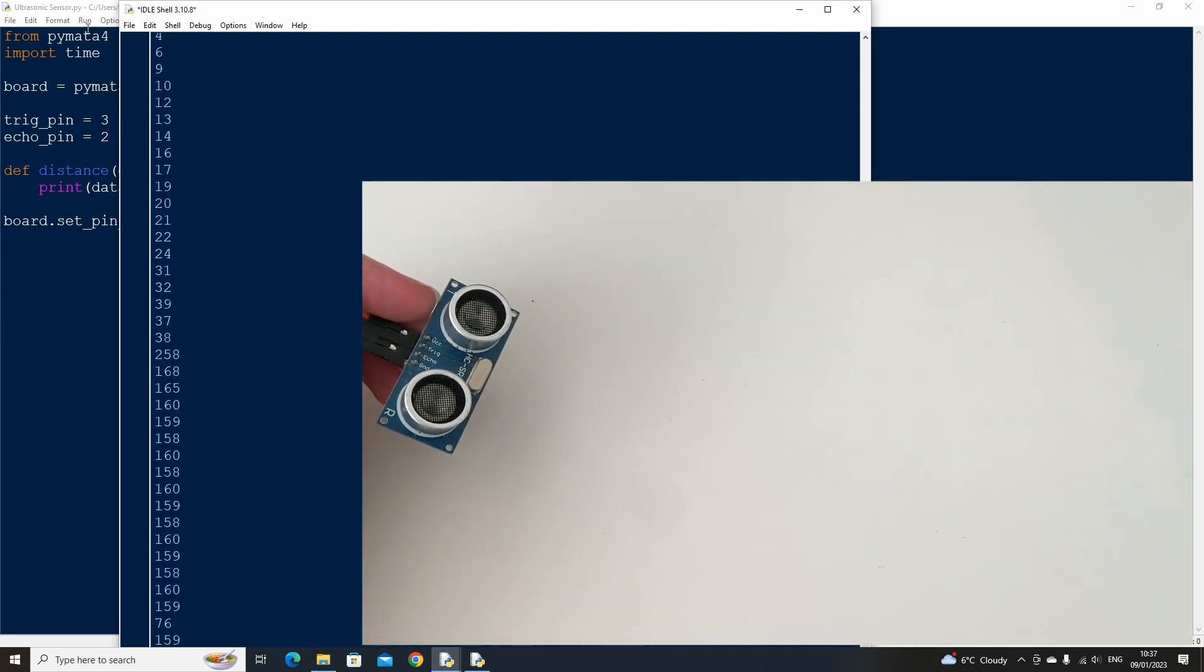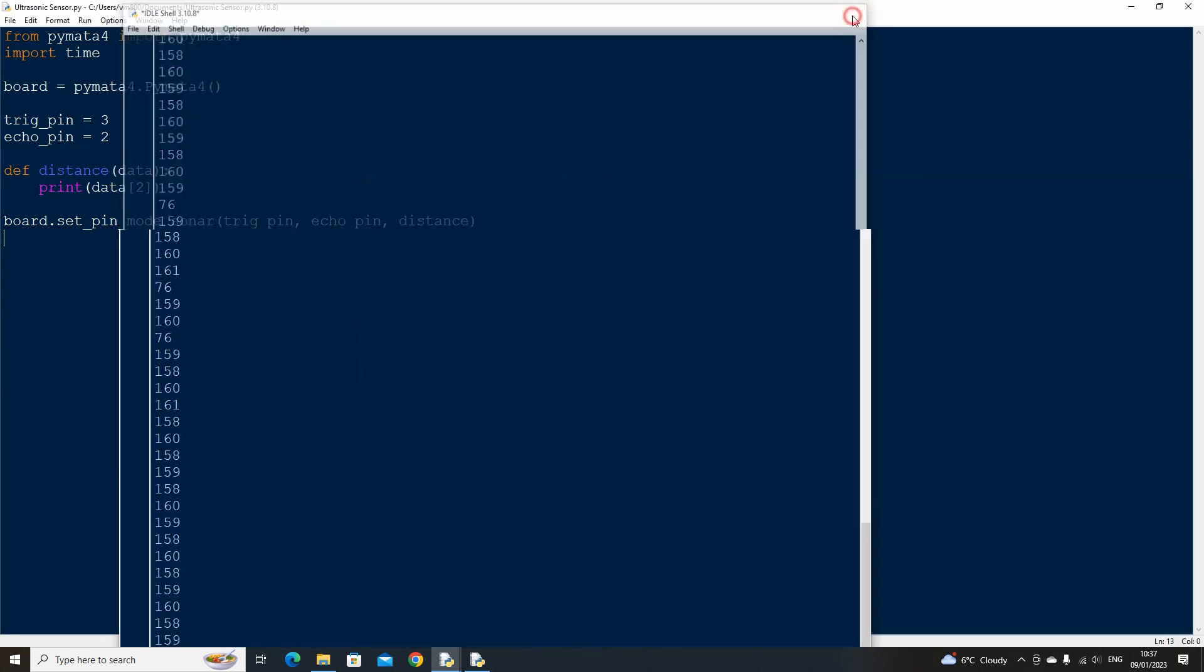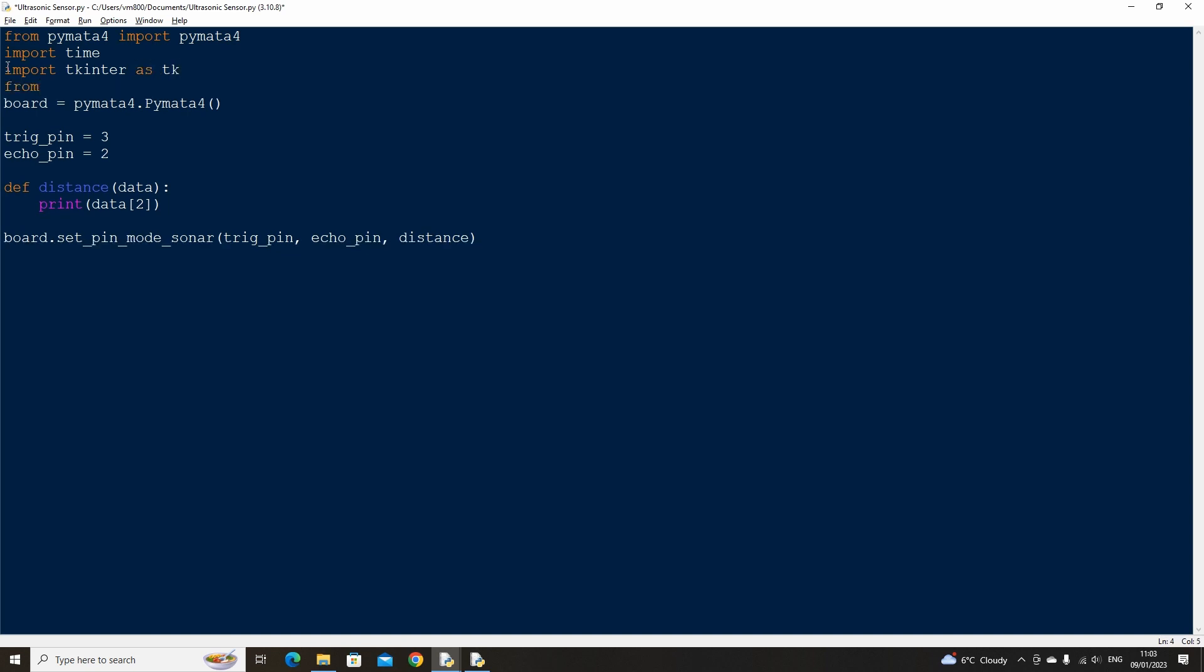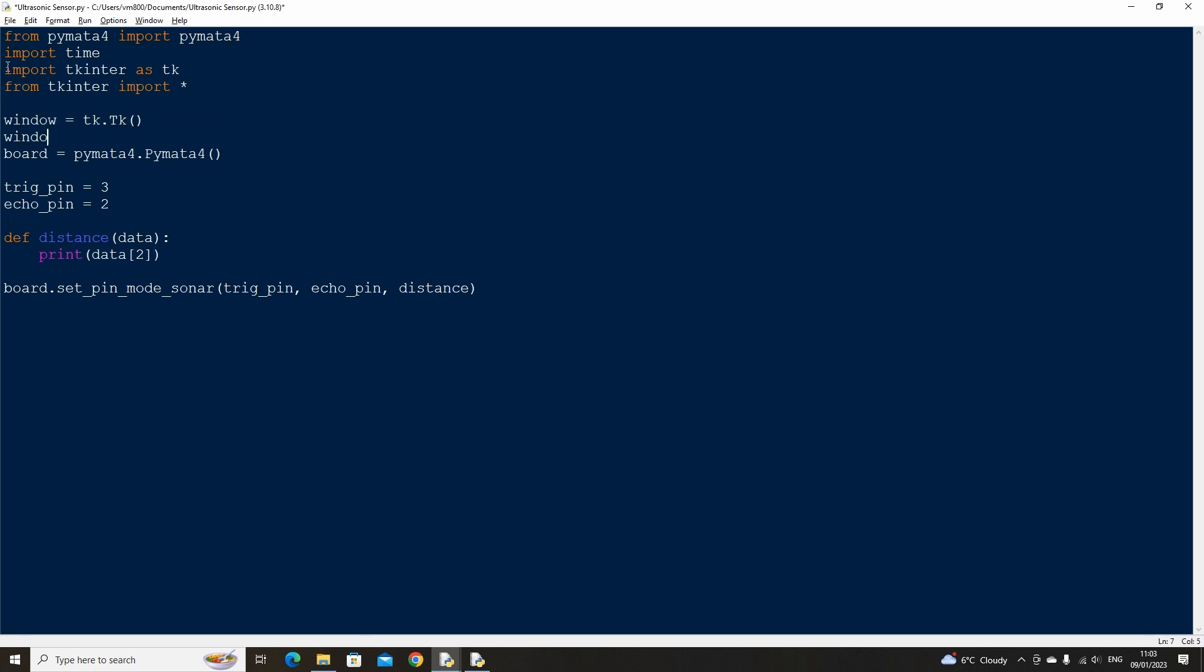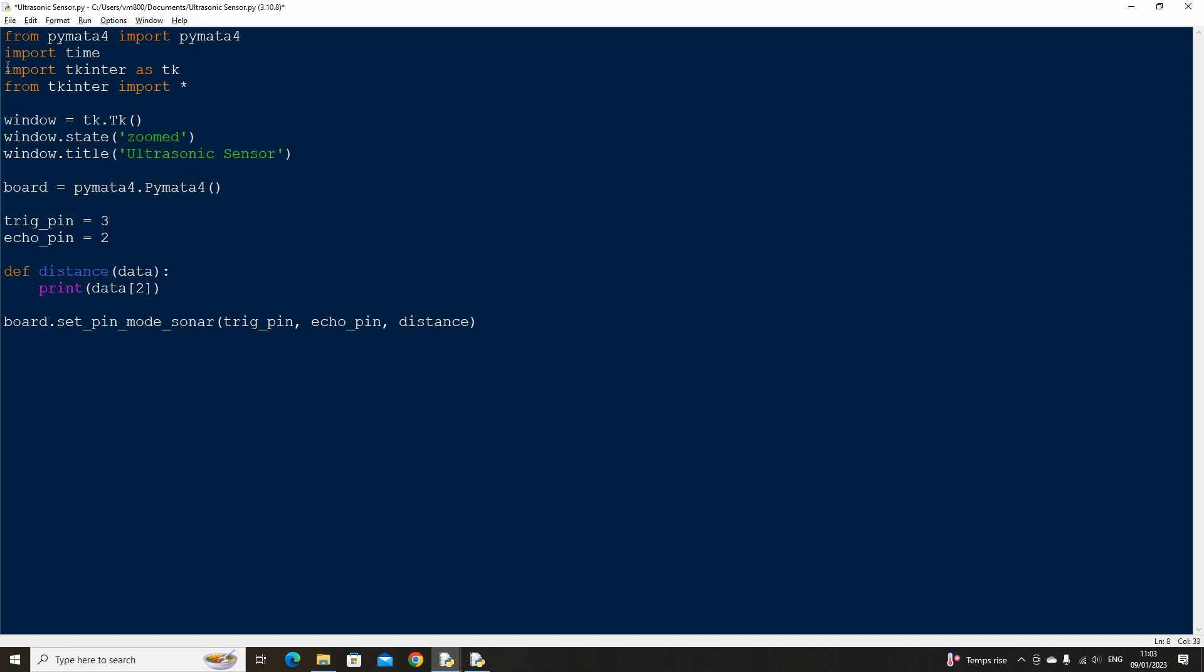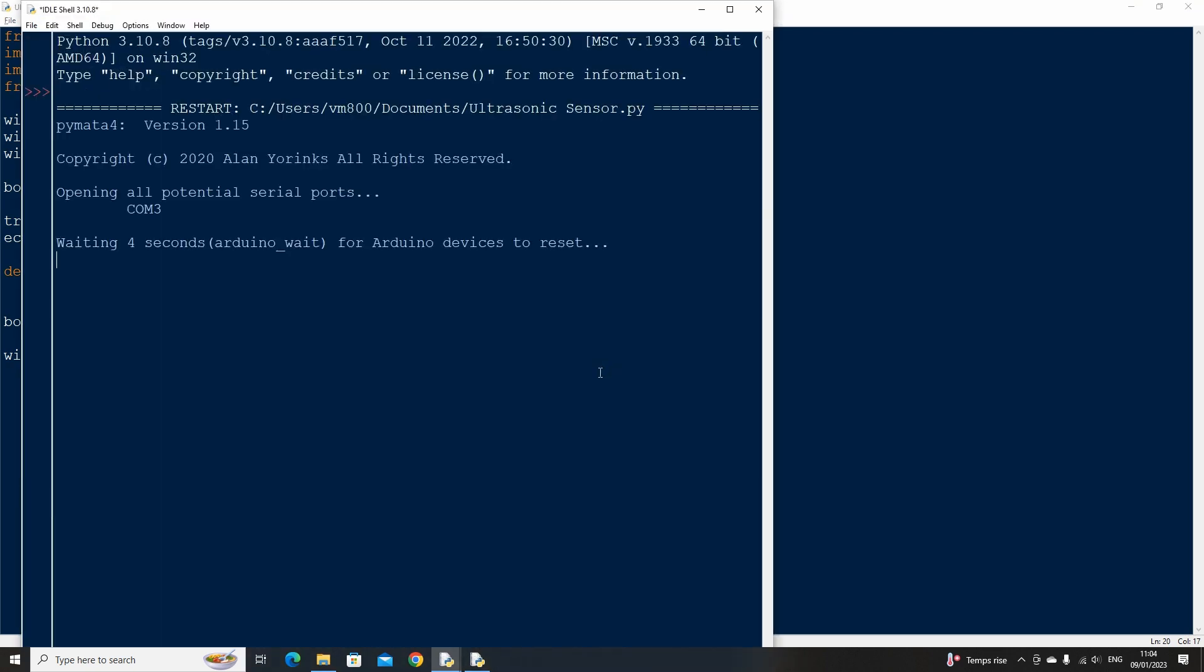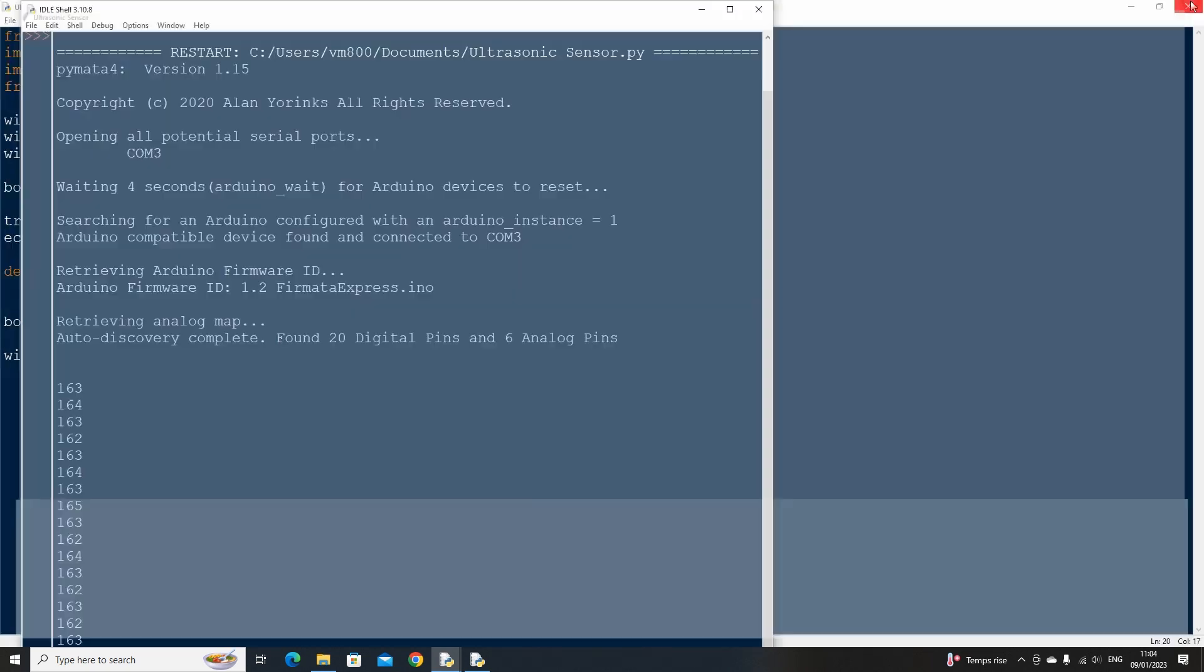Let's now build a simple user interface to visualize the distance. Let's import Tkinter as Tk which we can use to create our interface. Let's also import all from Tkinter. Then create a basic Tkinter window that opens full screen and is named ultrasonic sensor. We can then close the main loop to the user interface at the bottom of the script. If we now run the code, we should have a basic white window open. That's great.